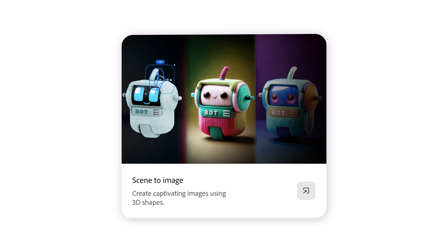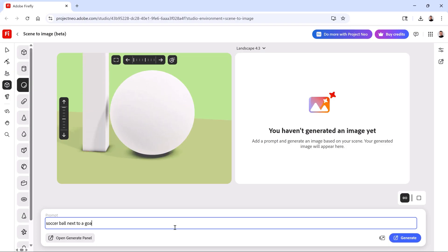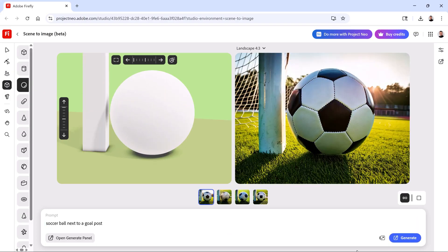With Scene 2 Image, you can place simple shapes in a 3D scene to guide the composition of your generated image.